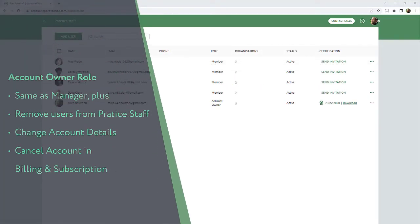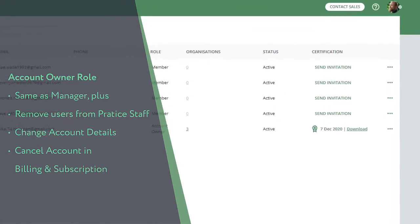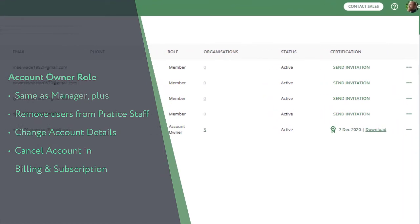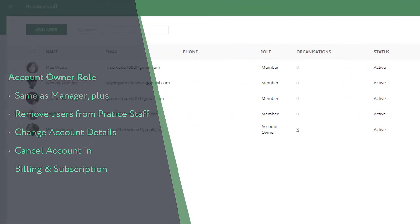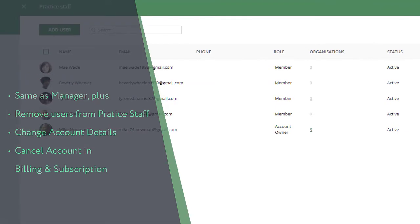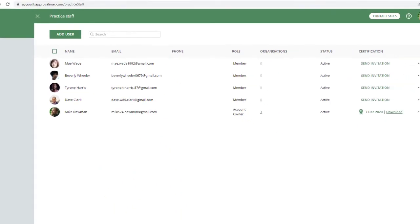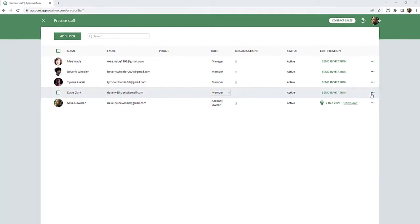They have access to the Partner Portal and Practice Staff, invite users and assign their Role, send out invitations to the Learning and Certification Program, add new, delete, retire Organizations, and manage Subscriptions. Only the Account Owner has the authority to remove users from Practice Staff.